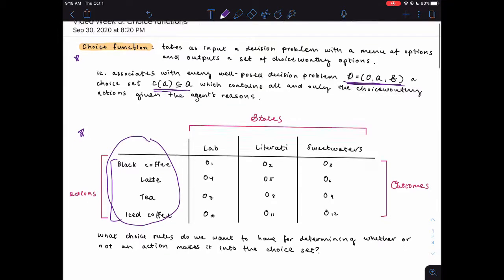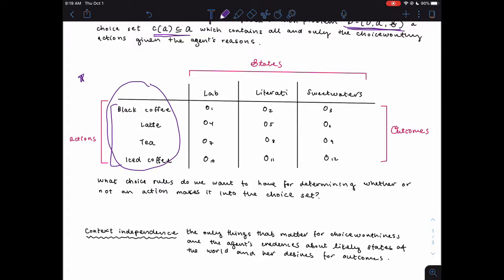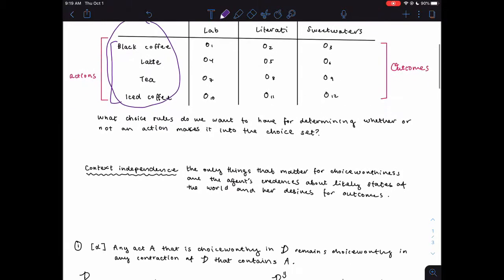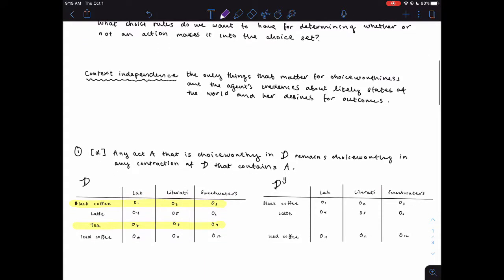Here are some desirable principles for deciding what options go into the choice set. A pretty plausible starting assumption is context independence, which says the only things that matter for choice-worthiness are the agent's credences about likely states of the world and her desires for outcomes. What context independence says is that it shouldn't matter what options are in the menu for deciding how desirable a given option is — the desirability of an option should stay the same regardless of what other options are present. Starting from that assumption we can get some pretty interesting principles, the first three of which are due to Amartya Sen.